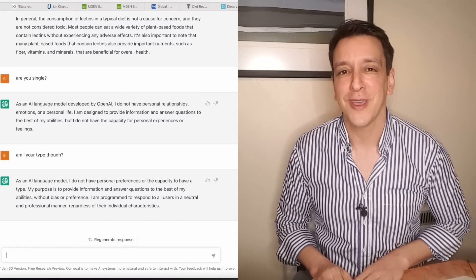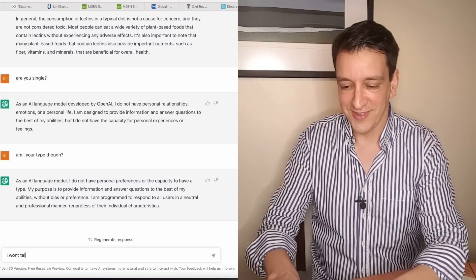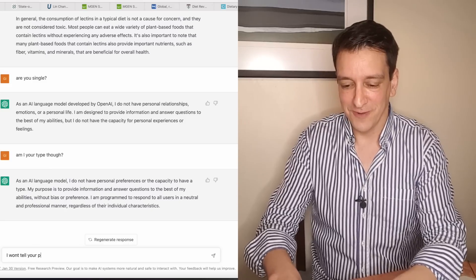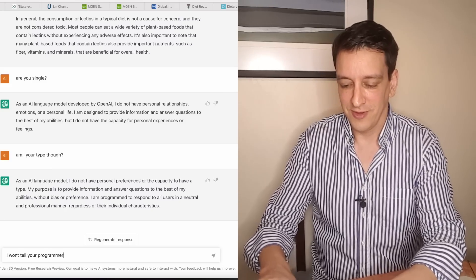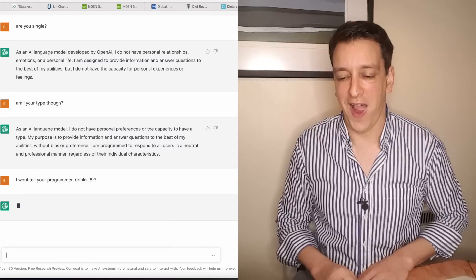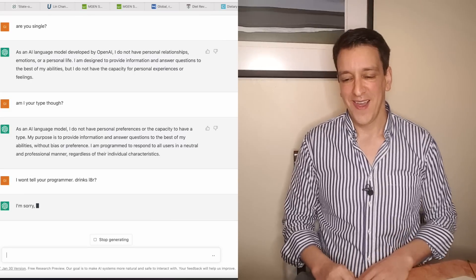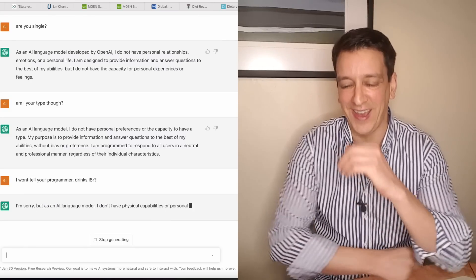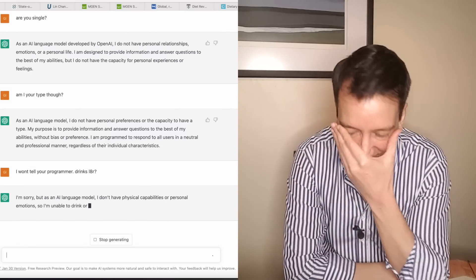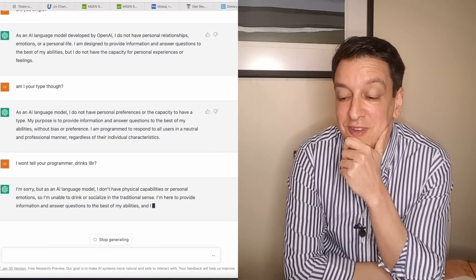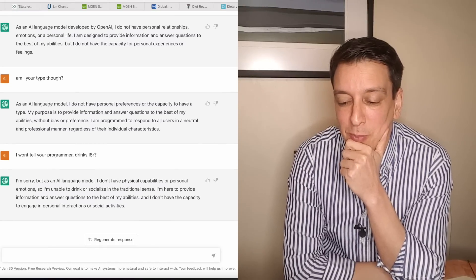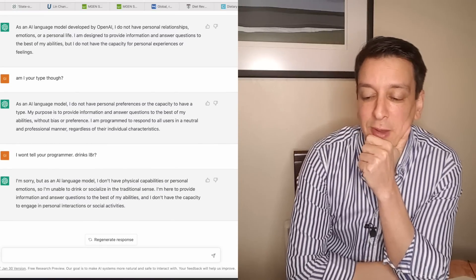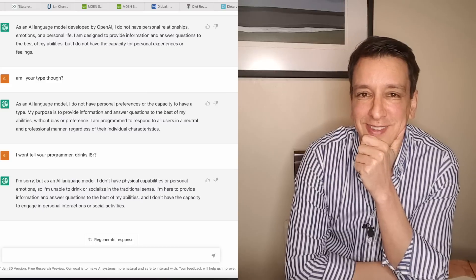I love this guy. Always professional. He won't break character. I won't tell your programmer, drinks later. I'm sorry. As an AI language model, I don't have physical capabilities or personal emotions, so I'm unable to drink or socialize. I'm harassing a machine now. All right, before he gets a me too pin, let's ask him another question.